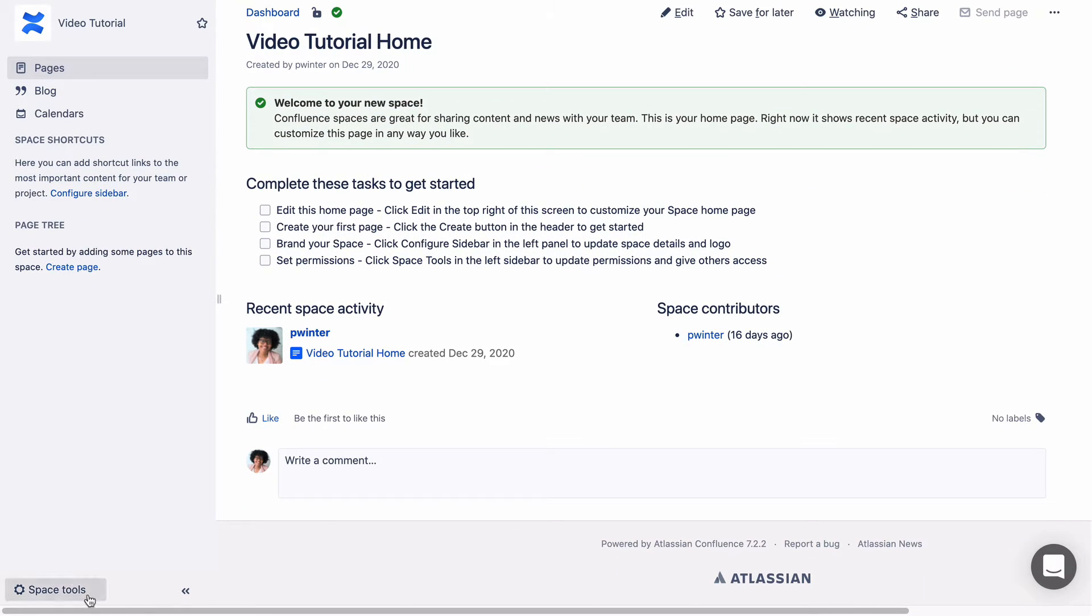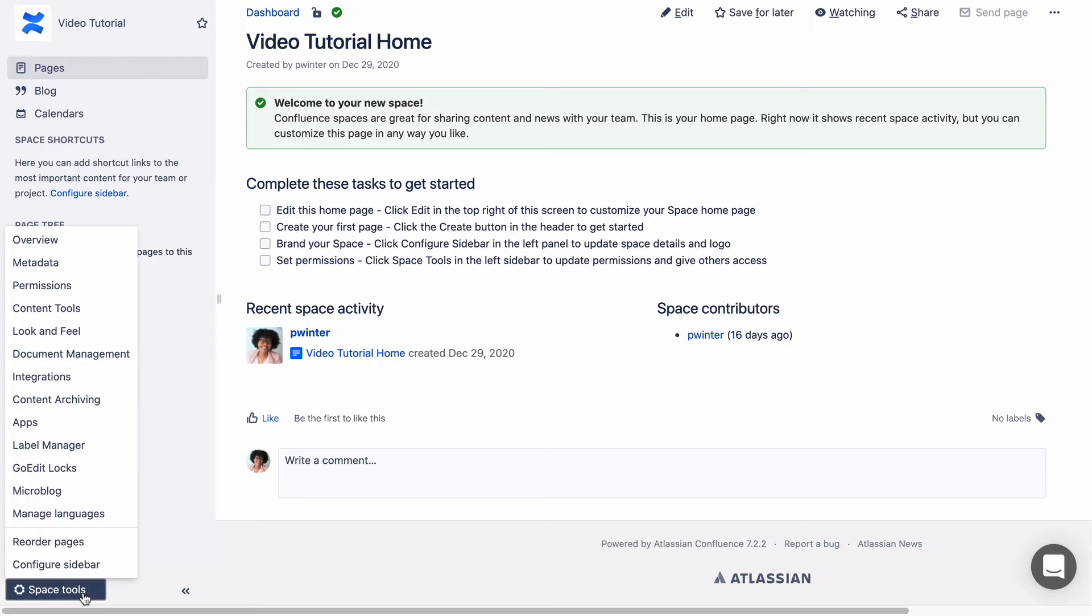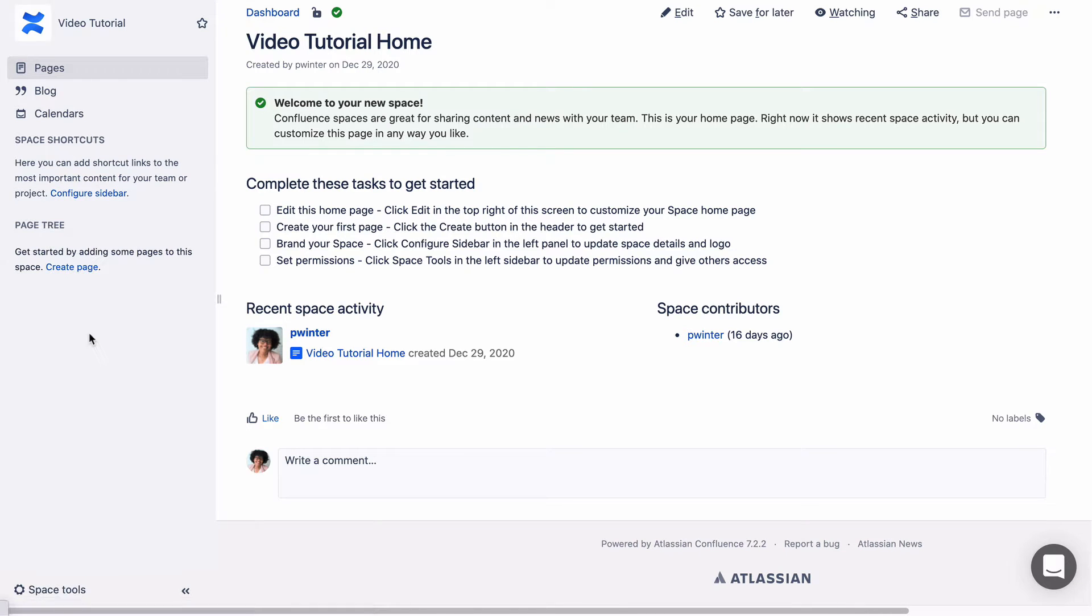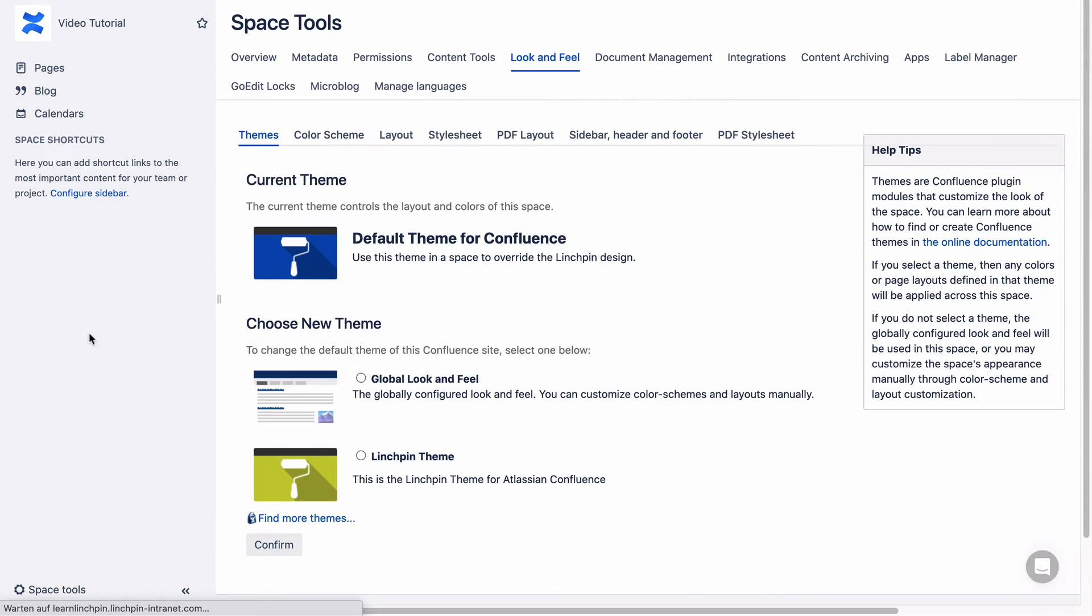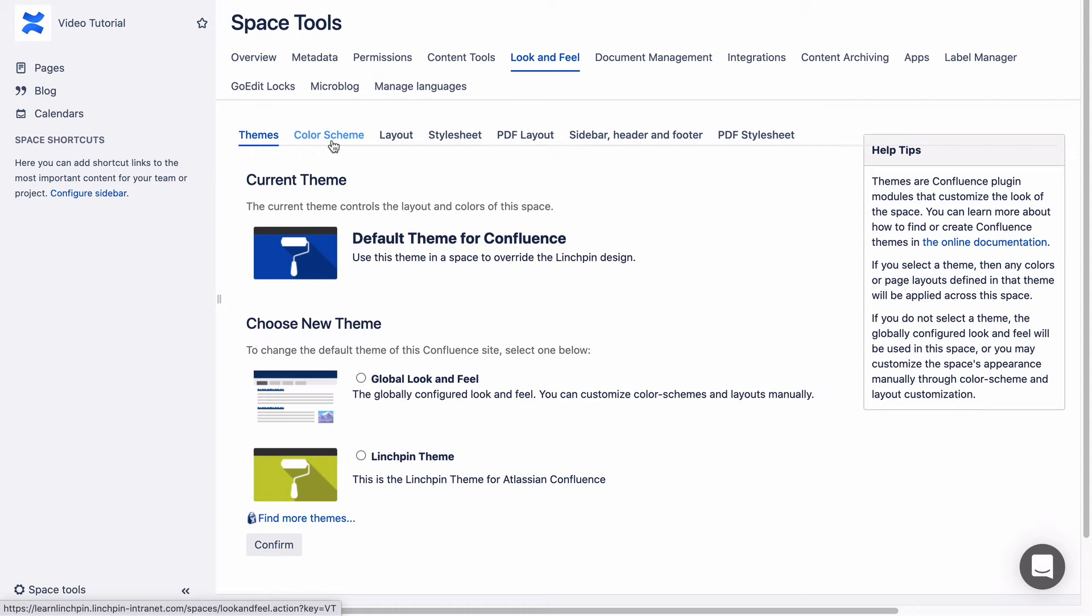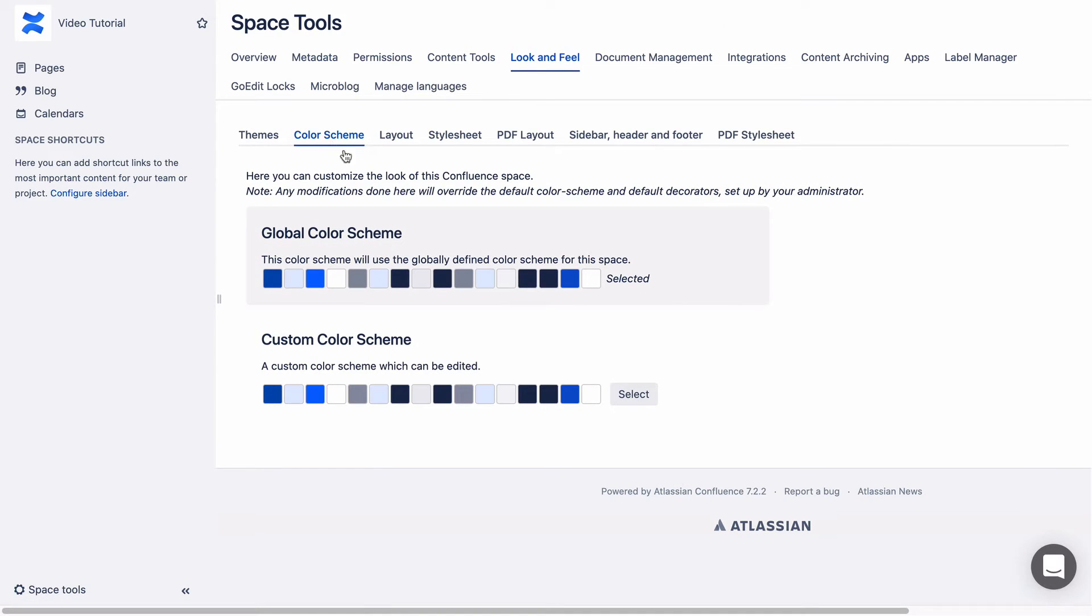Click Space Tools, then Look and Feel, and then the Color Scheme tab. You'll see that the global color scheme is selected right now.